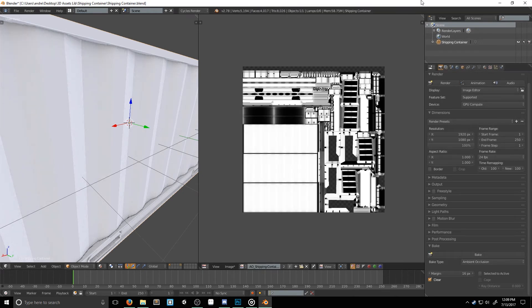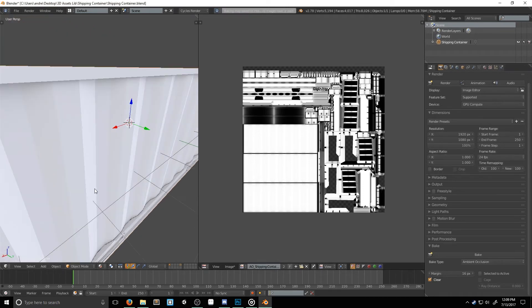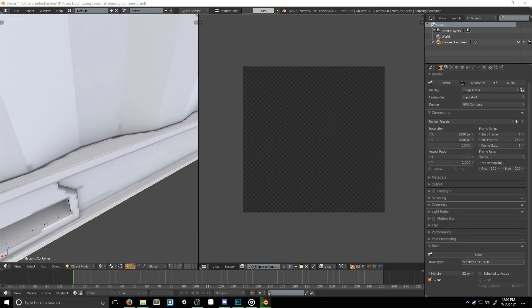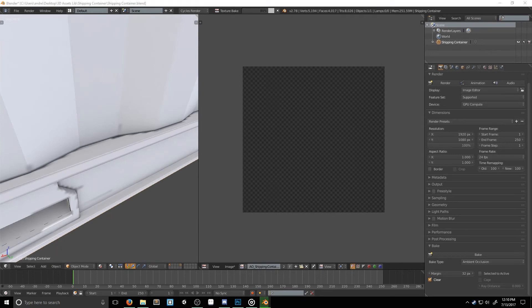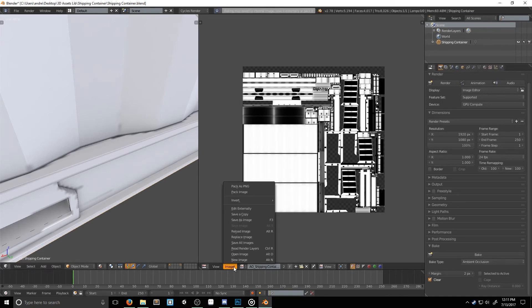Now here comes the tricky part. Depending on how lazy you were when you modeled, you might notice some of these really ugly dark lines. So maybe we should change the margins? All right, so that didn't help. Maybe if we make them really tiny. Okay, still nothing.